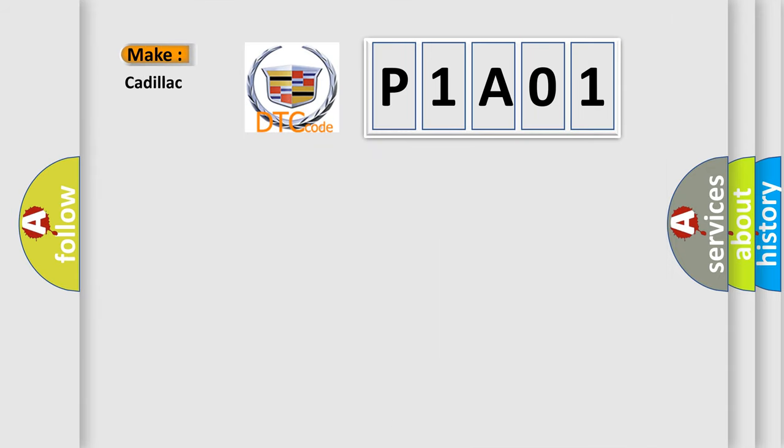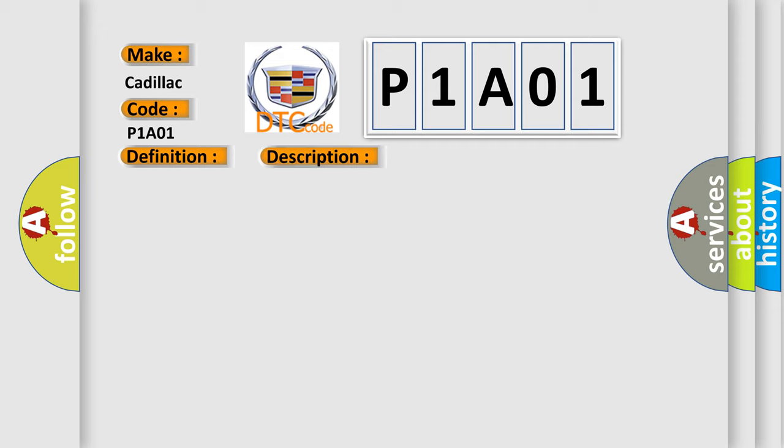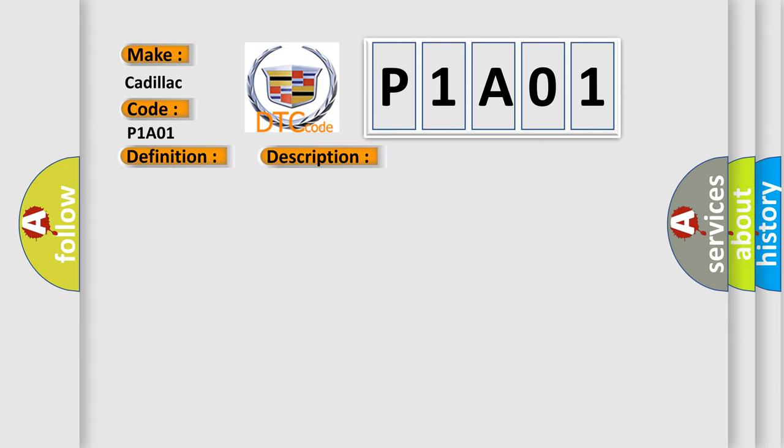So, what does the diagnostic trouble code P1A01 interpret specifically for Cadillac car manufacturers? The basic definition is ID Discord BCM I-Key. And now this is a short description of this DTC code: The ID verification results between BCM and Intelligent Key Unit are NG. The registration is necessary. This diagnostic error occurs most often in these cases.